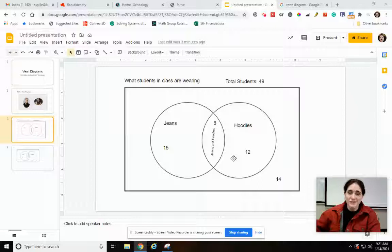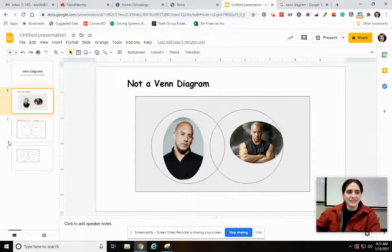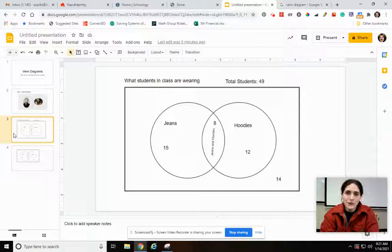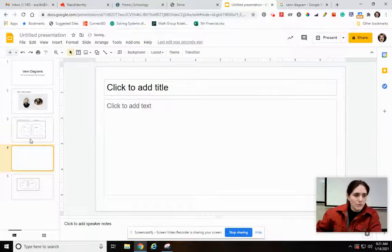Hello, welcome back to Venn Diagrams. So before we looked at this one, we had the kids in the class — apparently our class is giant — and 15 of them were wearing jeans, 12 were wearing hoodies, 8 were wearing both, and 14 didn't have jeans or hoodies. So this is just the normal Venn diagram.